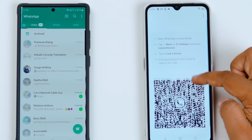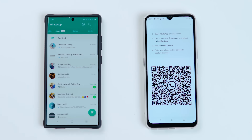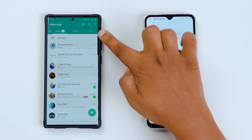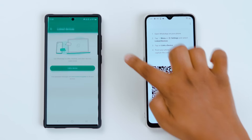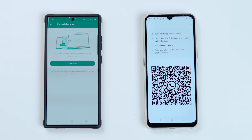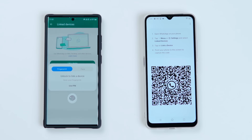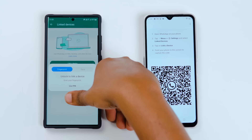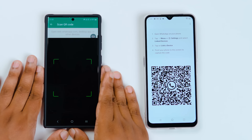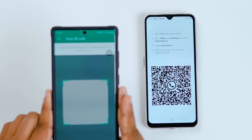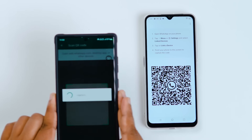Click on Settings. You can use the 'Link Device' option. Now, if you want to use the new device, go to Link Device on the original device. You can use mobile data to scan the QR code.